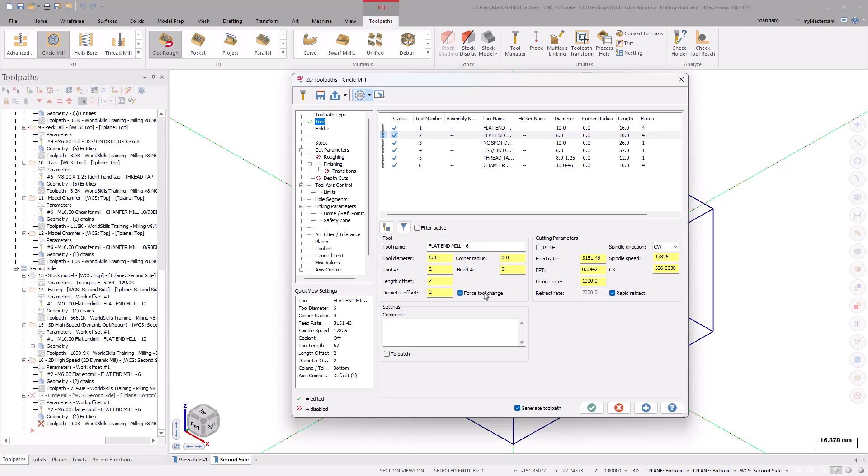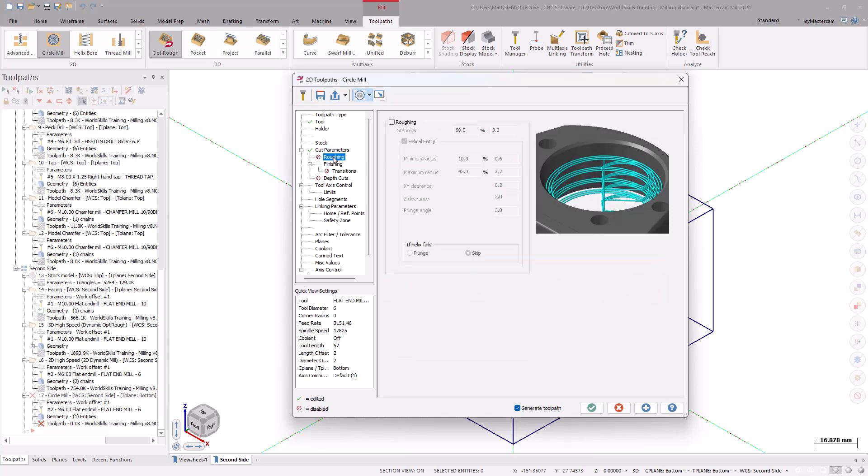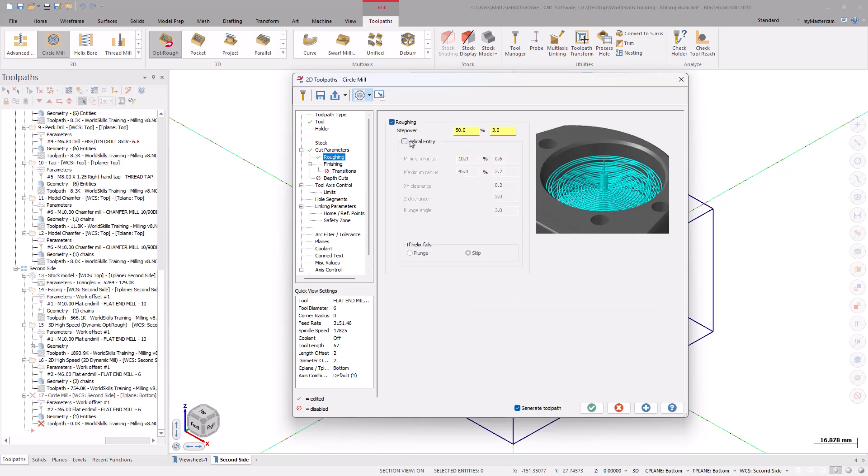Moving down to the Cut Parameters, make sure to set the Stock to Leave on the Walls and Floors to 0. Go to the Roughing page. Turn on the Roughing checkbox and turn off the Helical Entry. Since the bore is roughed out and the center hole was machined to size on the first side, we can feed straight down and begin the cut.